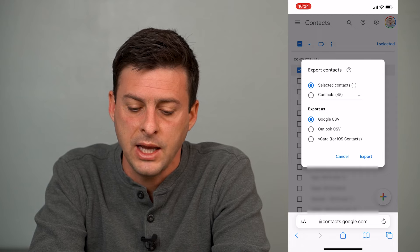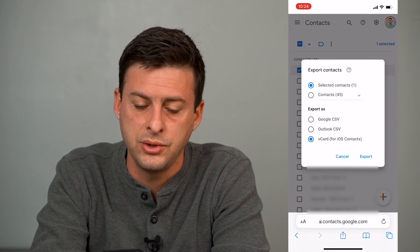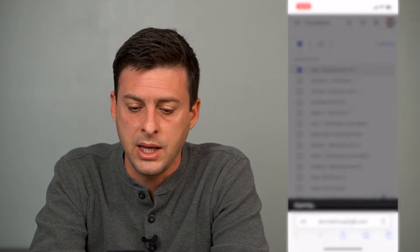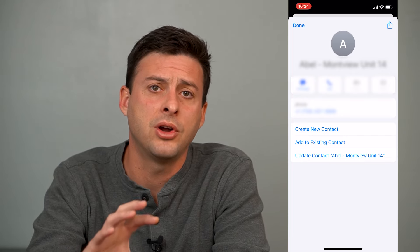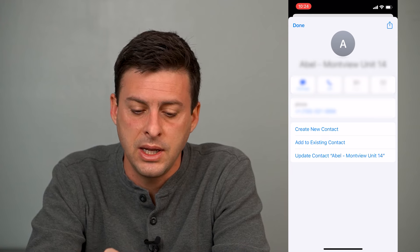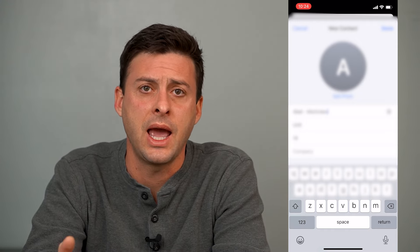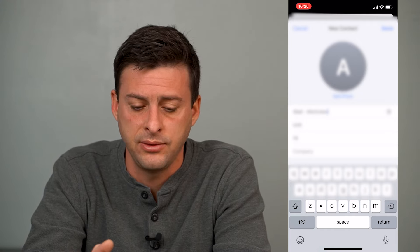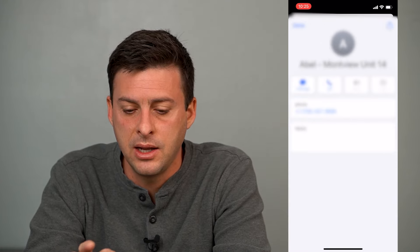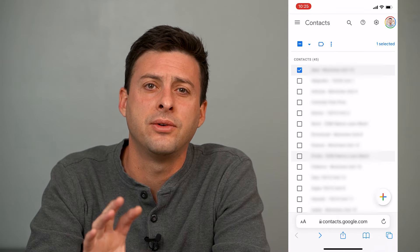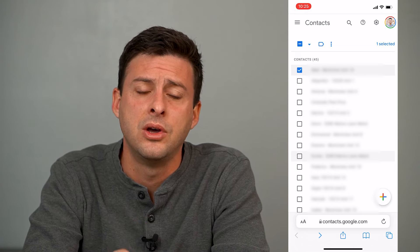You can see export as Google CSV, Outlook, or vCard for iOS contacts. We'll choose that last option, then hit export, and it will pop up on your iPhone itself as a contact. You can hit create new contact, or you can add to or edit an existing contact. Open it up, hit add new contact, hit done, and now you've officially brought over that contact from Google and Gmail over to your iPhone.